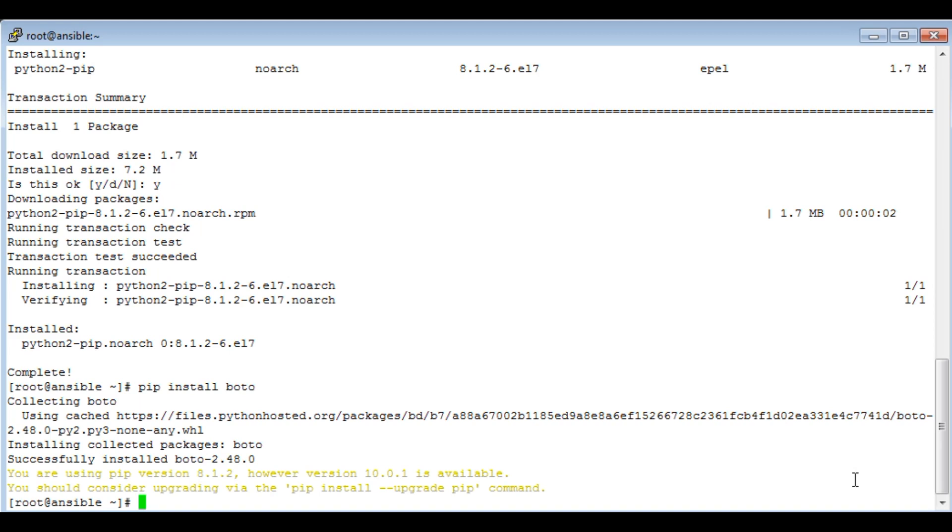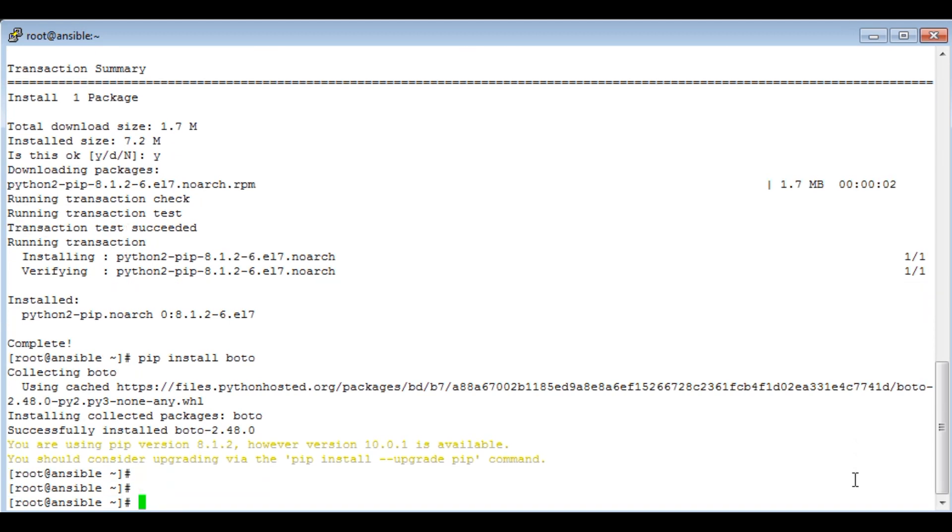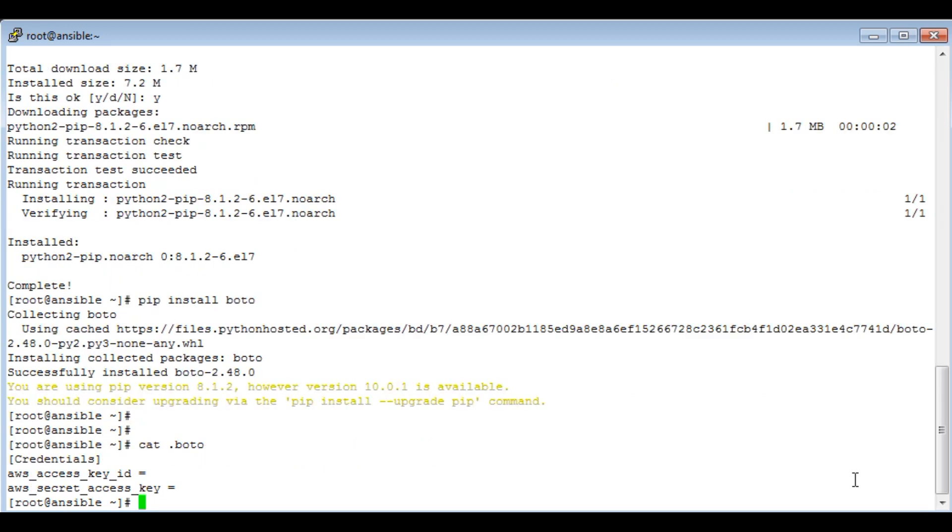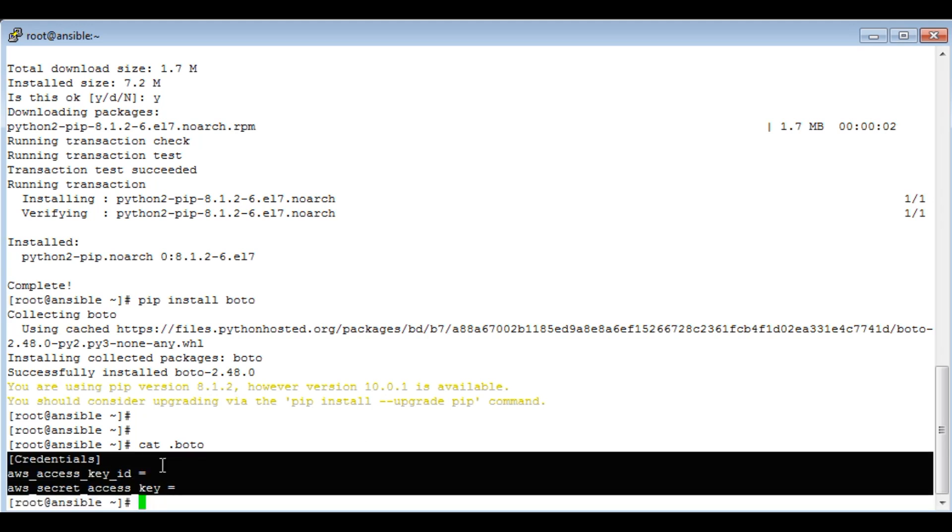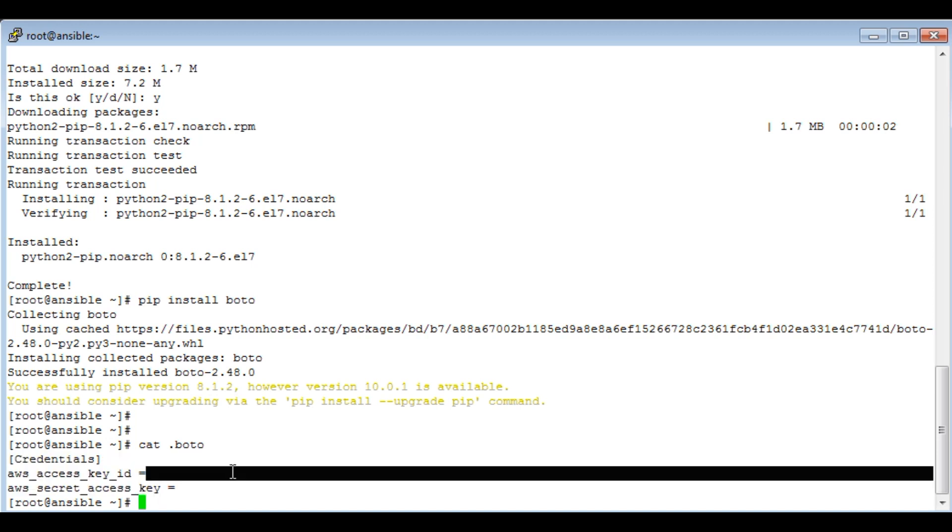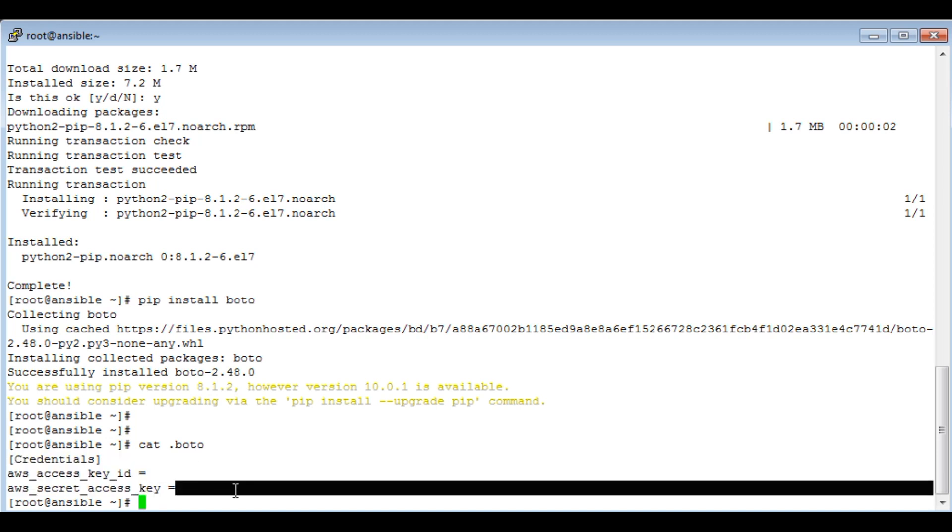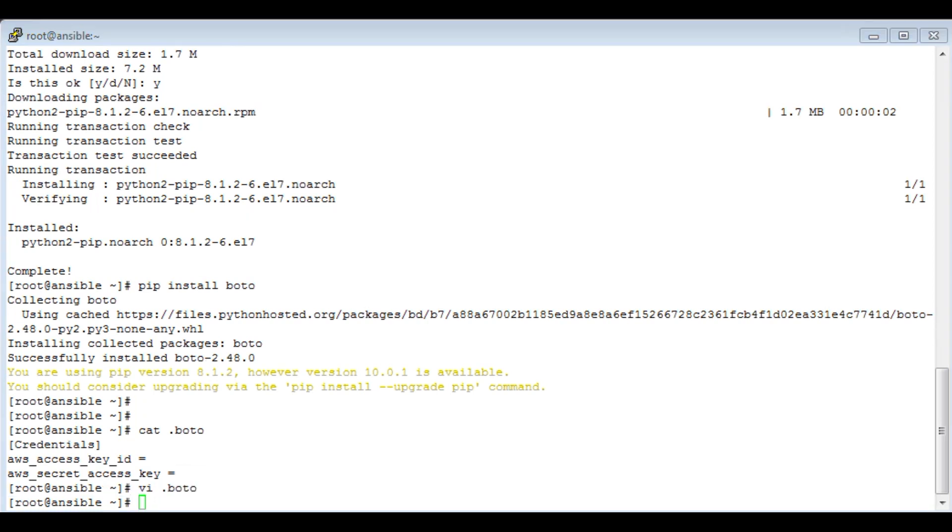So boto is installed now. Create a .boto file locally in your home directory with these details and enter the access key ID and secret access key which you just downloaded for the user. Save this file with permission 400. I am done with mine. Once you are done with